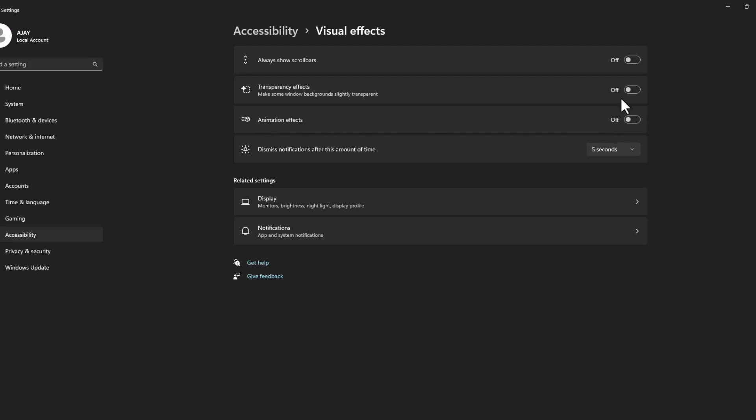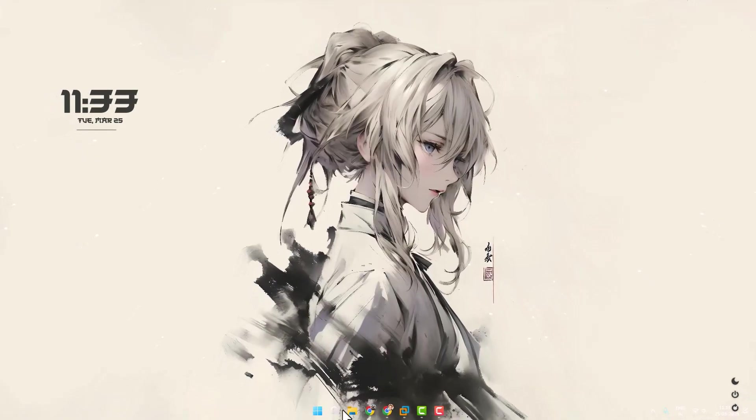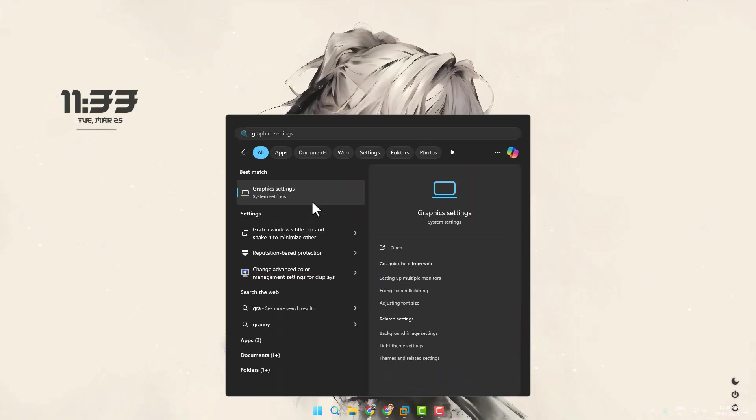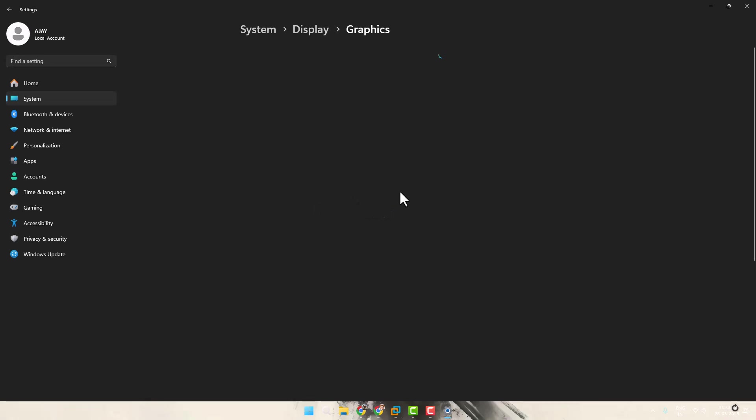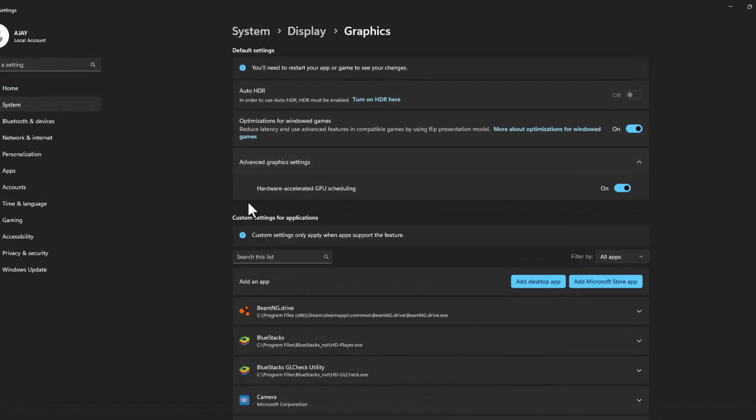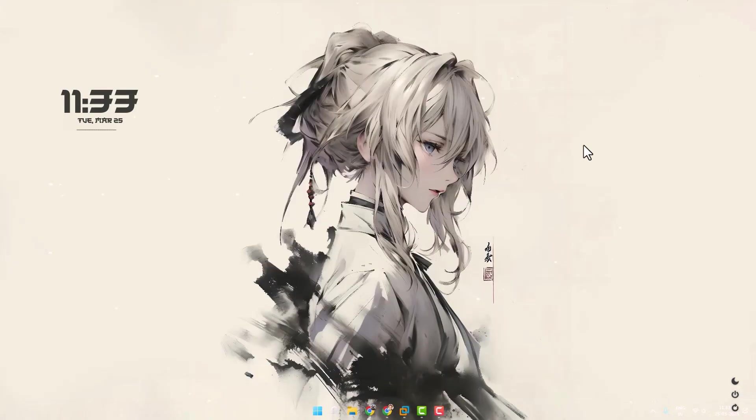After turning off both just close. Now go to search menu and type graphic settings click on open it. You just need to turn off this hardware accelerated GPU scheduling. After that just close.